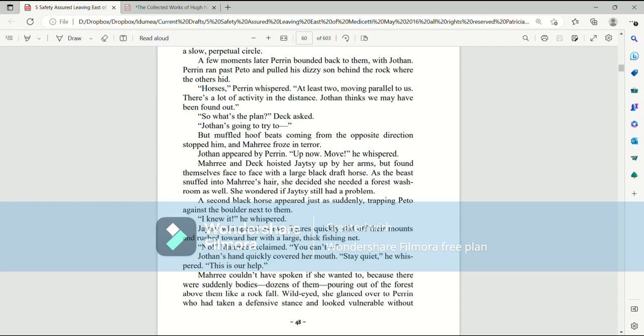Jothan appeared by Perrin. Up now. Move! He whispered. Mari and Deck hoisted Jatesy up by her arms, but found themselves face to face with a large black draft horse. As the beast snuffed into Mari's hair, she decided she needed a forest washroom as well. She wondered if Jatesy still had a problem. A second black horse appeared just as suddenly, trapping Pato against the boulder next to him. I knew it! He whispered.